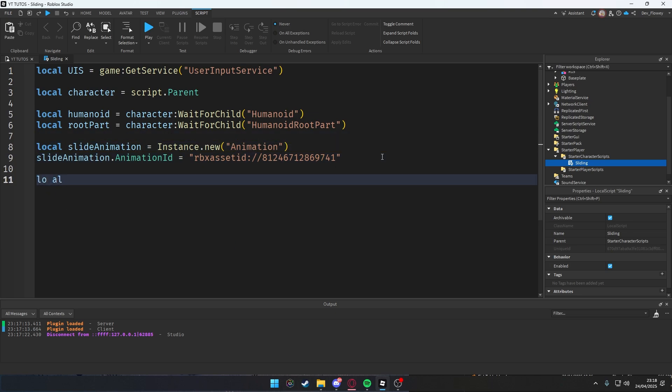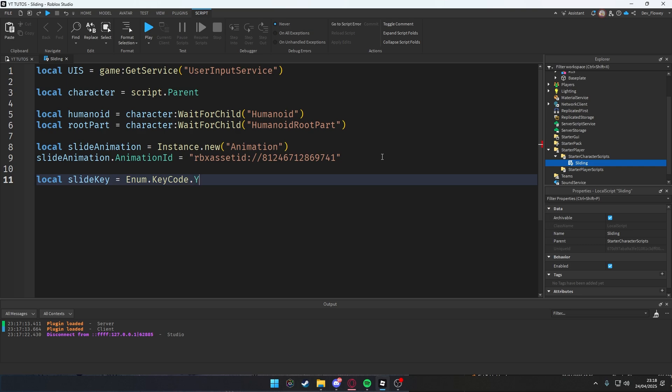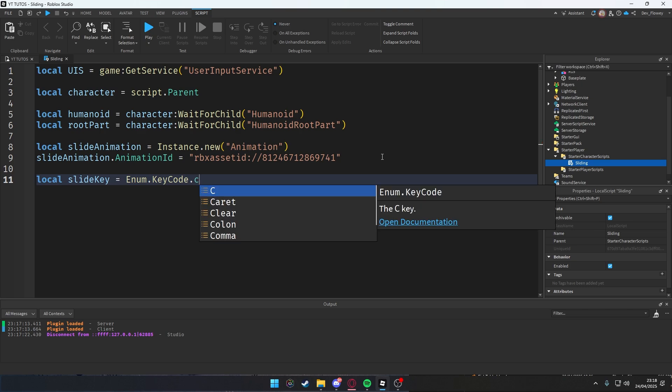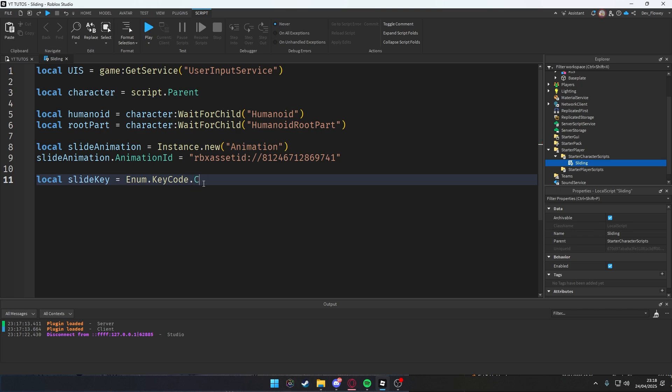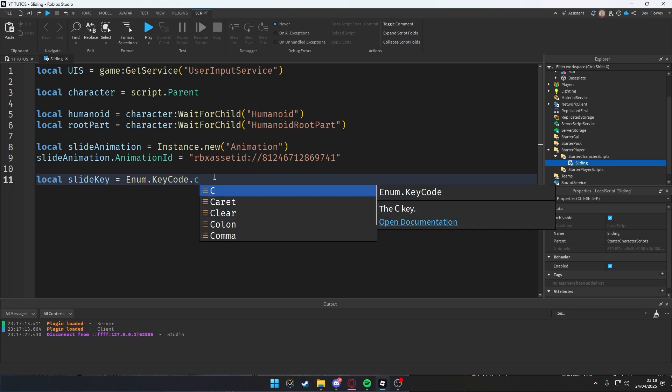Then after that, let's local our slideKey = Enum.KeyCode and then whatever button you want, that's when the user presses it they slide. I'm gonna use C, as most games use, but also a lot of games use left control or something, but I'm just gonna use C. Just do whatever you guys want.